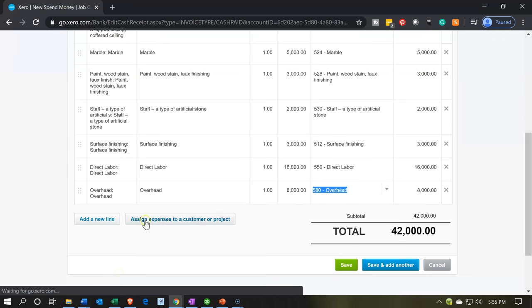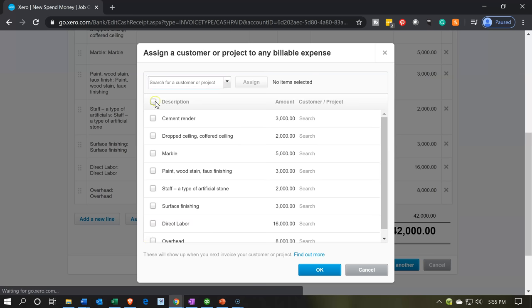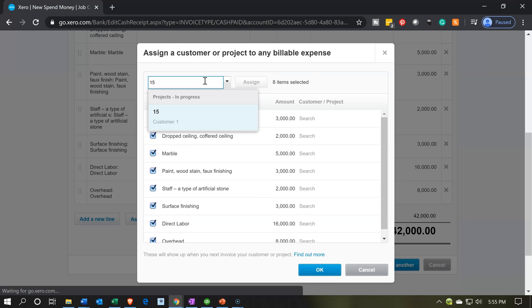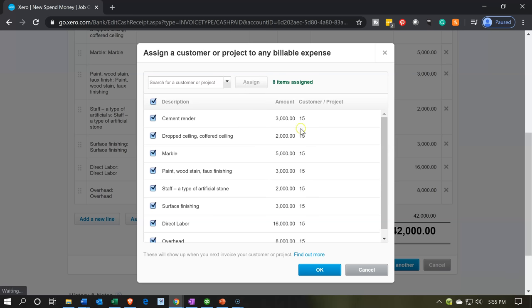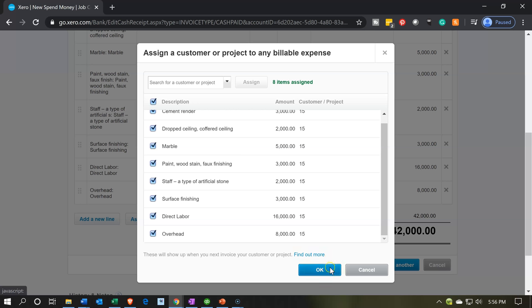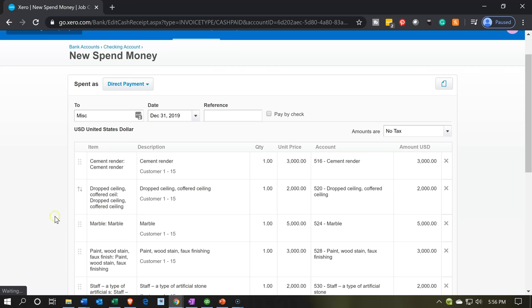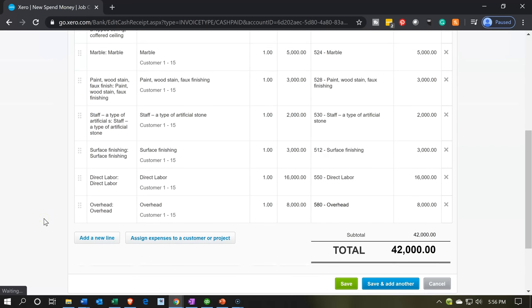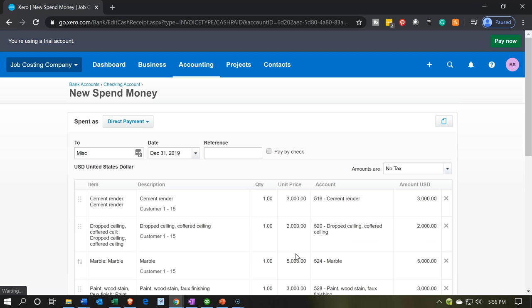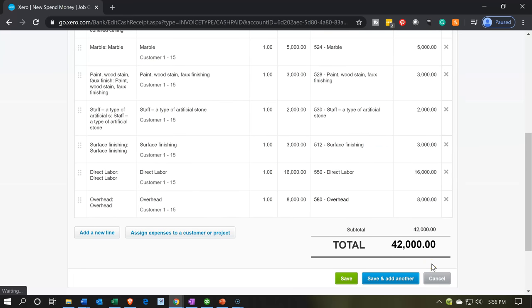Now we're going to assign it to job number 15. I'm going to select all of the line items. If you select the dropdown or simply type in job number 15, it should populate — there's job number 15 and the customer. Make sure to hit the Assign button so that it actually assigns them out. Job number 15 is assigned. The total is $42,000. When we save it, it will reduce the checking account by $42,000 since it is a Spend Money form, and the other side goes to the expense accounts in the cost of goods sold area, also assigned to the job or project.